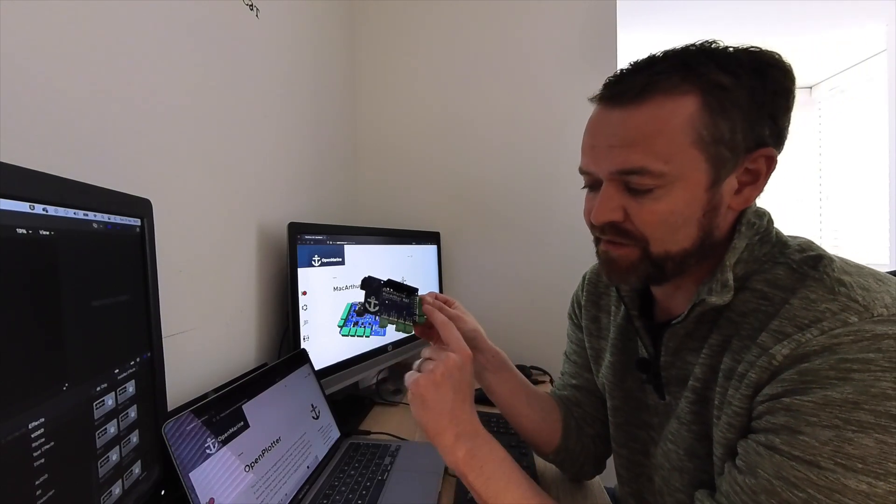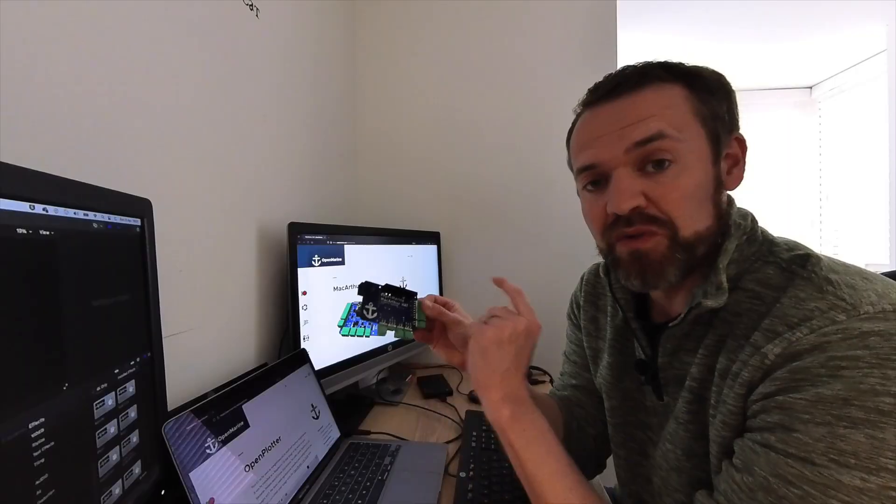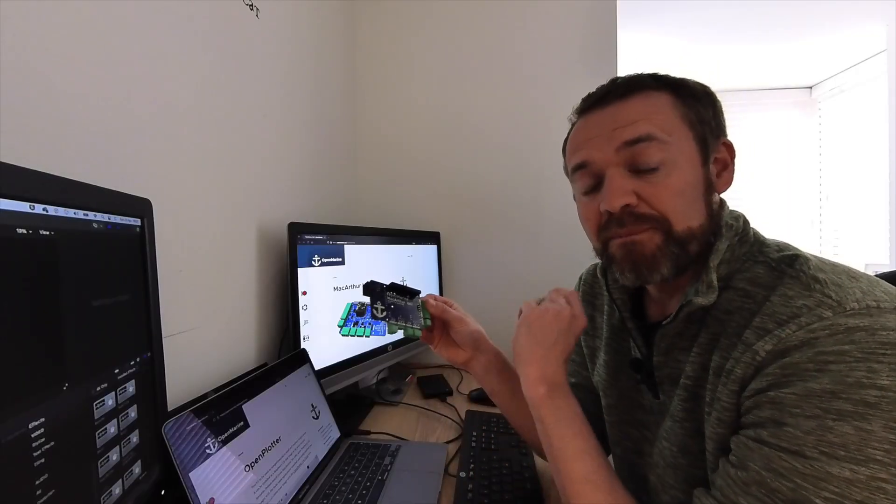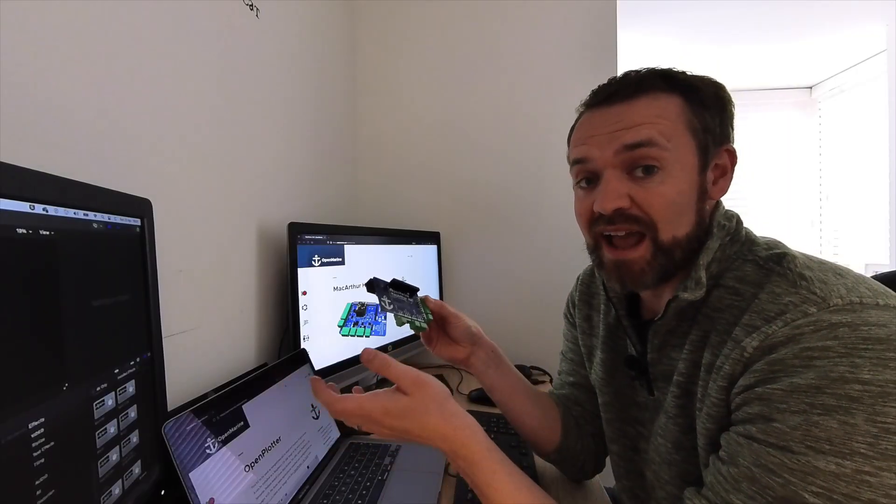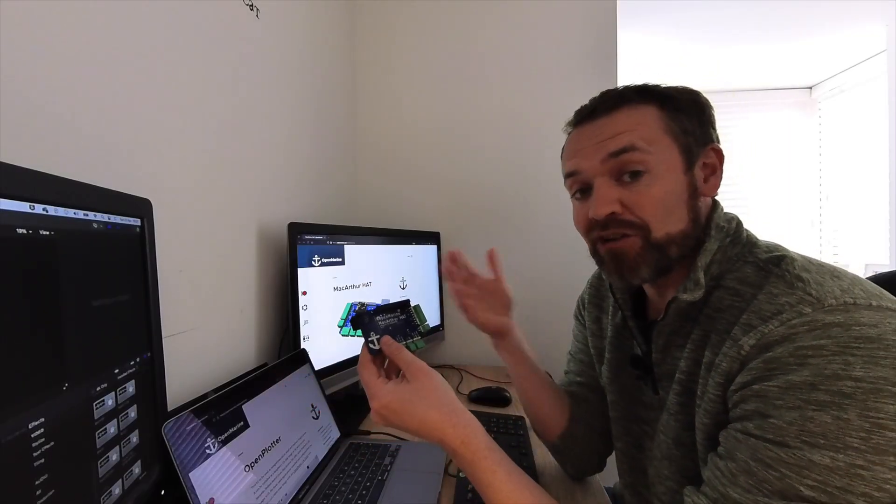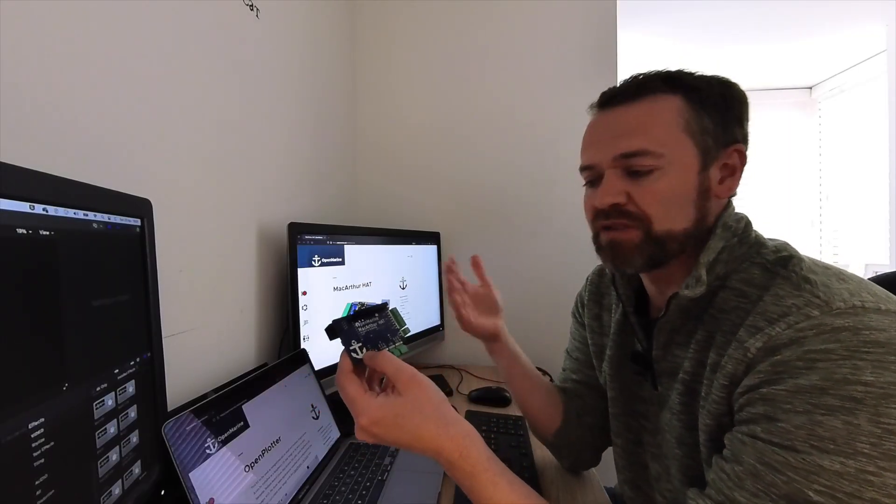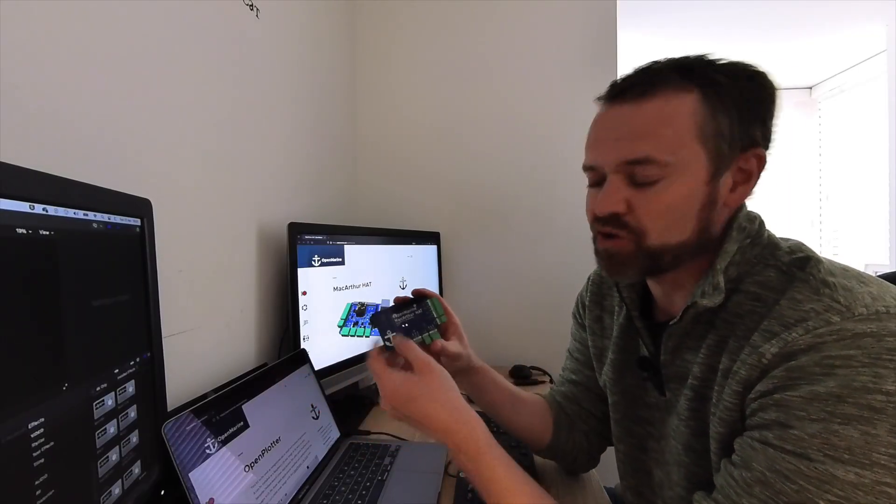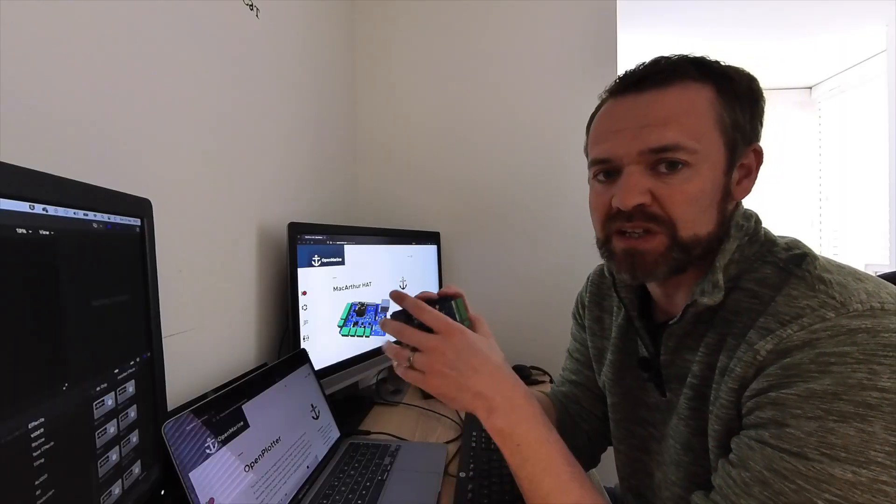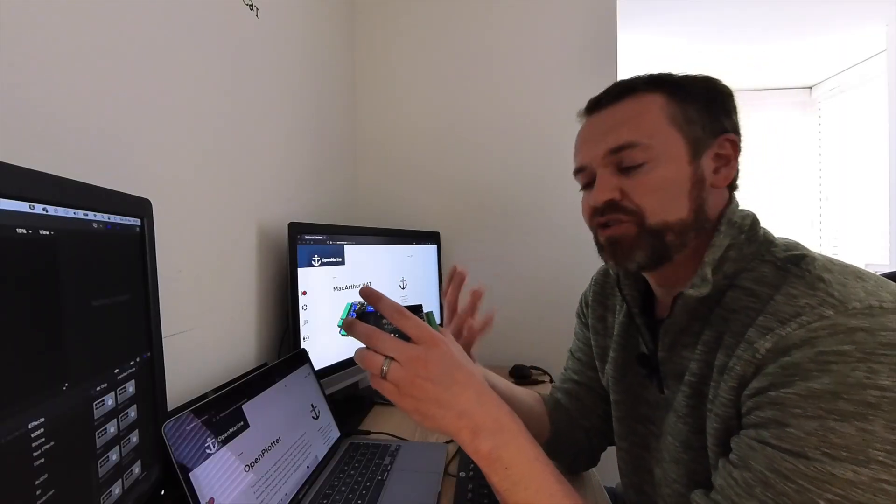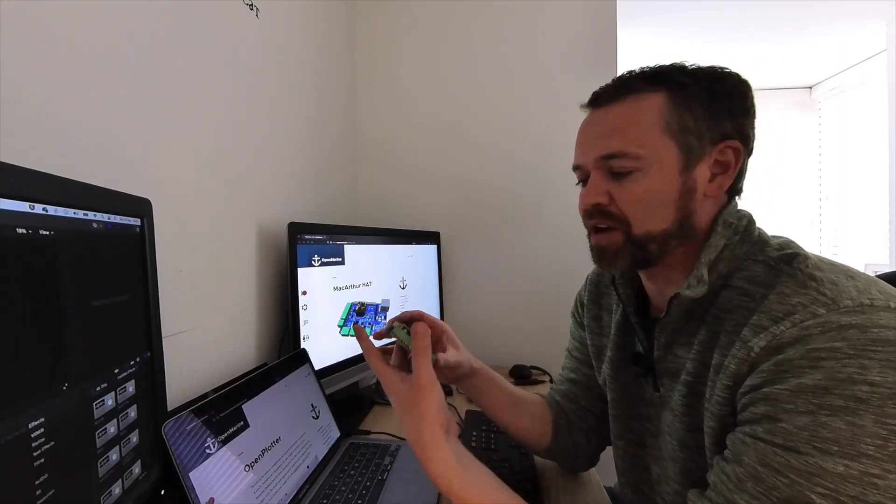By having these different interfaces on the board, it allows you to connect and also migrate from older electronics to new electronics, so you can use this piece of hardware to support that migration.